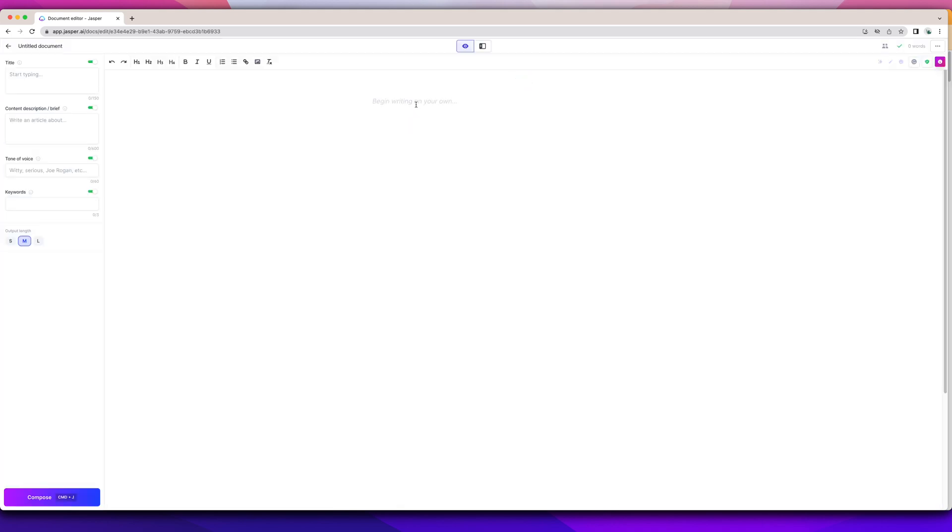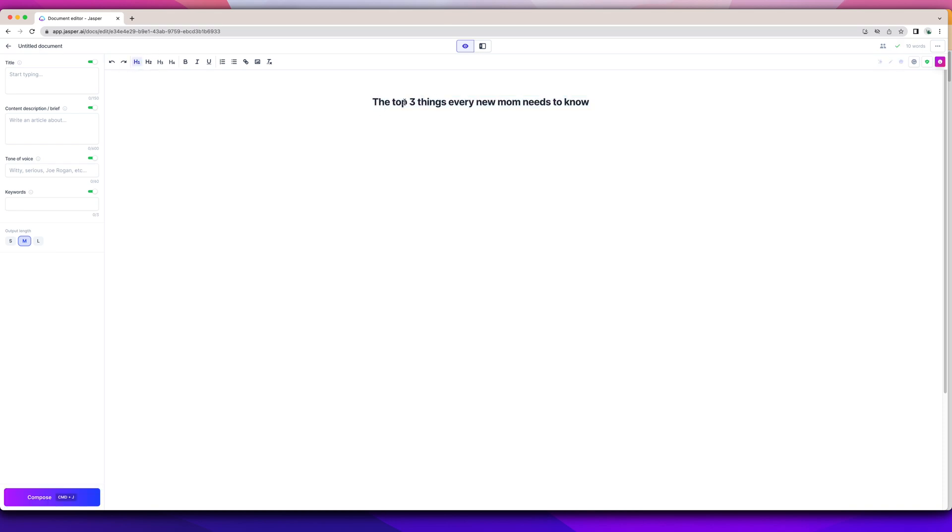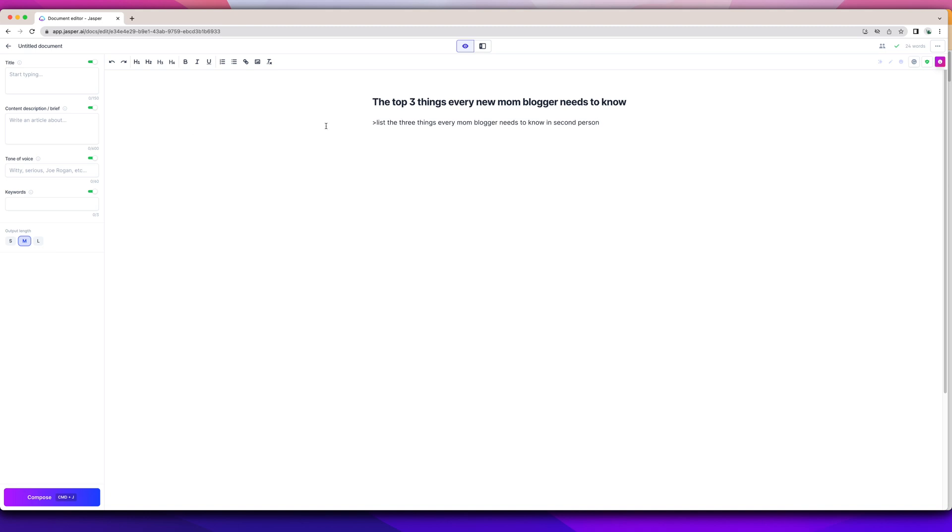I like to start from scratch. It gives me more freedom. I'm going to make this H1. By telling Jasper that this is an H1, it tells Jasper this is the topic and to go from there. I can tell Jasper what I wanted to do. List the three things every new mom blogger. I can have it create the content for me. So I have a little direction for them.